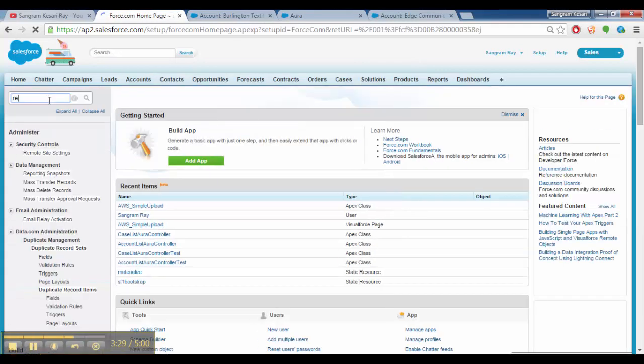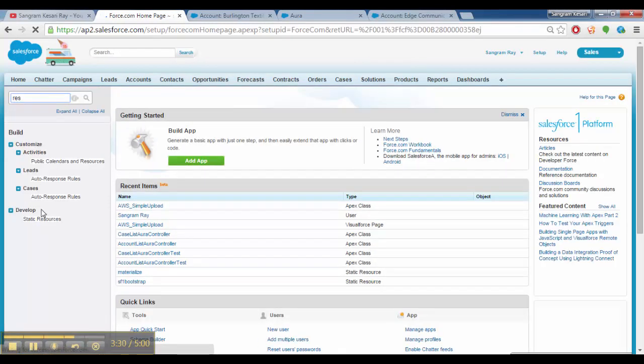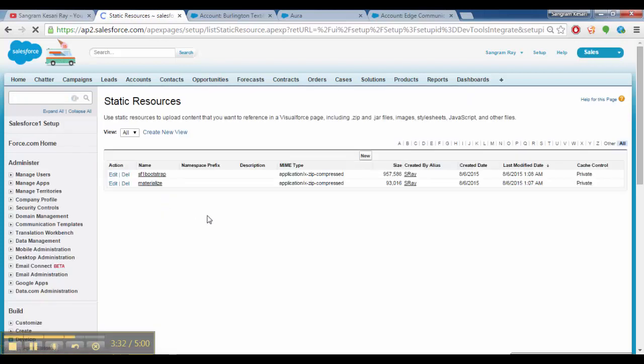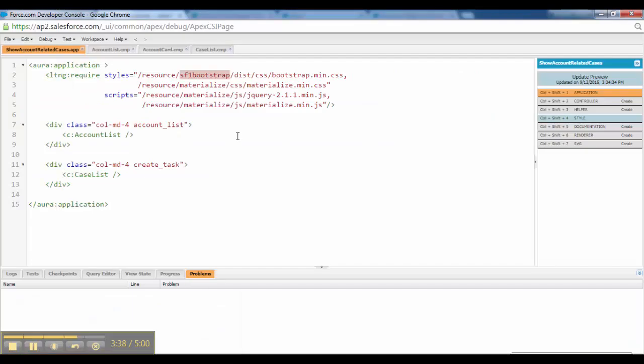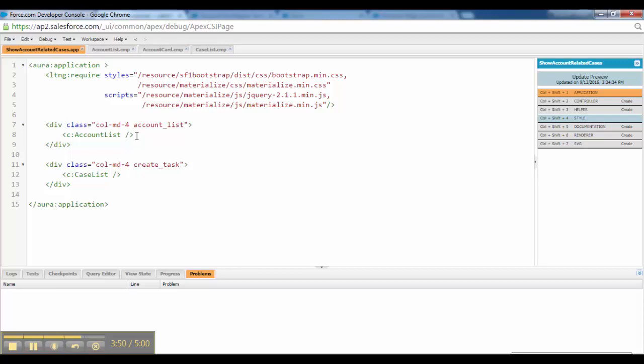If you go to the static resources, of course we have the two zip files. Now inside this zip file, we have folders, folder structure, one JavaScript folder. Inside that I have kept materialize.min.js. So now I have explained to you how these things are referenced.